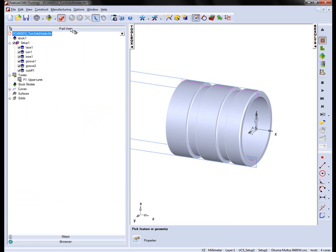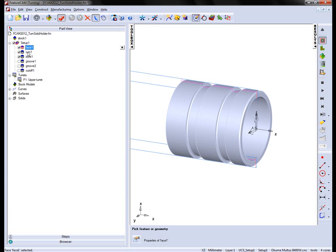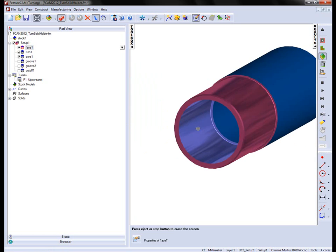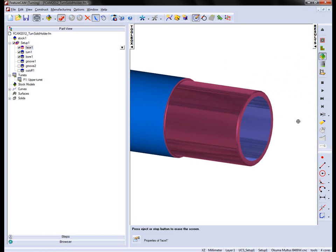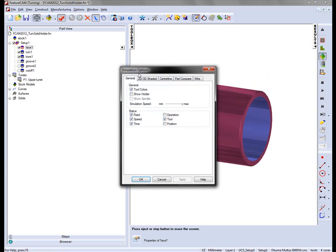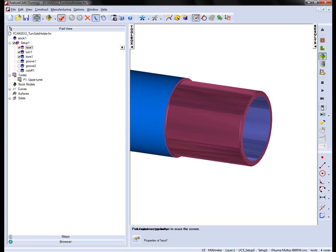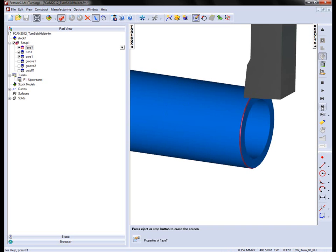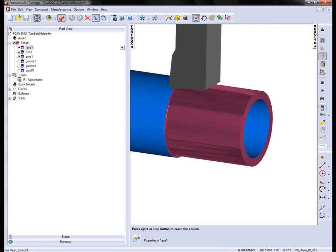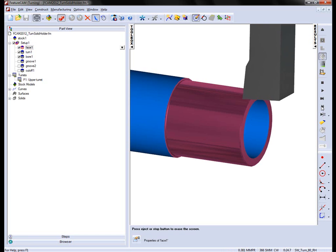I'm going to turn off the groove and cut off operations. We're going to create the tool for the facing, turning, and boring operations. Running a 3D simulation, you'll notice that's the turning shape so far. I'm going to go up to my options, into the simulation, and turn on Show Holder. You'll now see the variation of different holders and different inserts that have been used for the various operations.